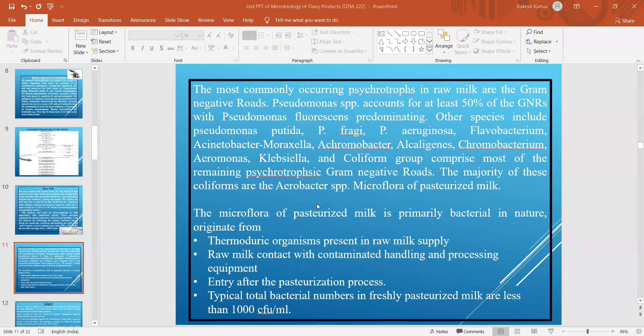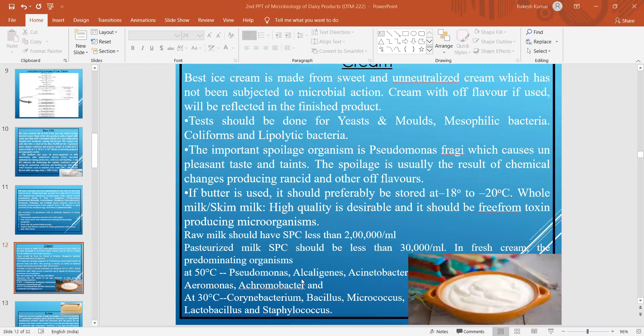The microflora of pasteurized milk includes thermoduric organisms present in the raw milk supply, raw milk contact with contaminated handling and processing equipment, and entry of contaminating microorganisms after the pasteurization process. We should minimize or restrict the entry of different kinds of contaminating microorganisms. Typical total bacterial numbers in freshly pasteurized milk should be very low.